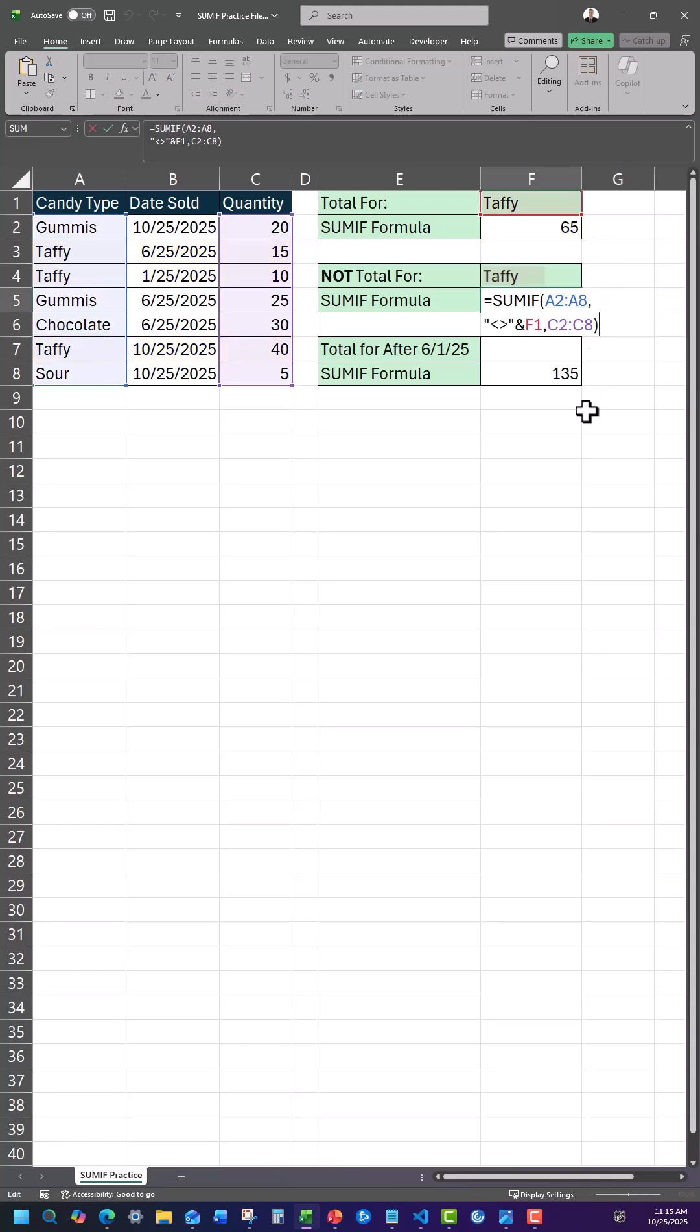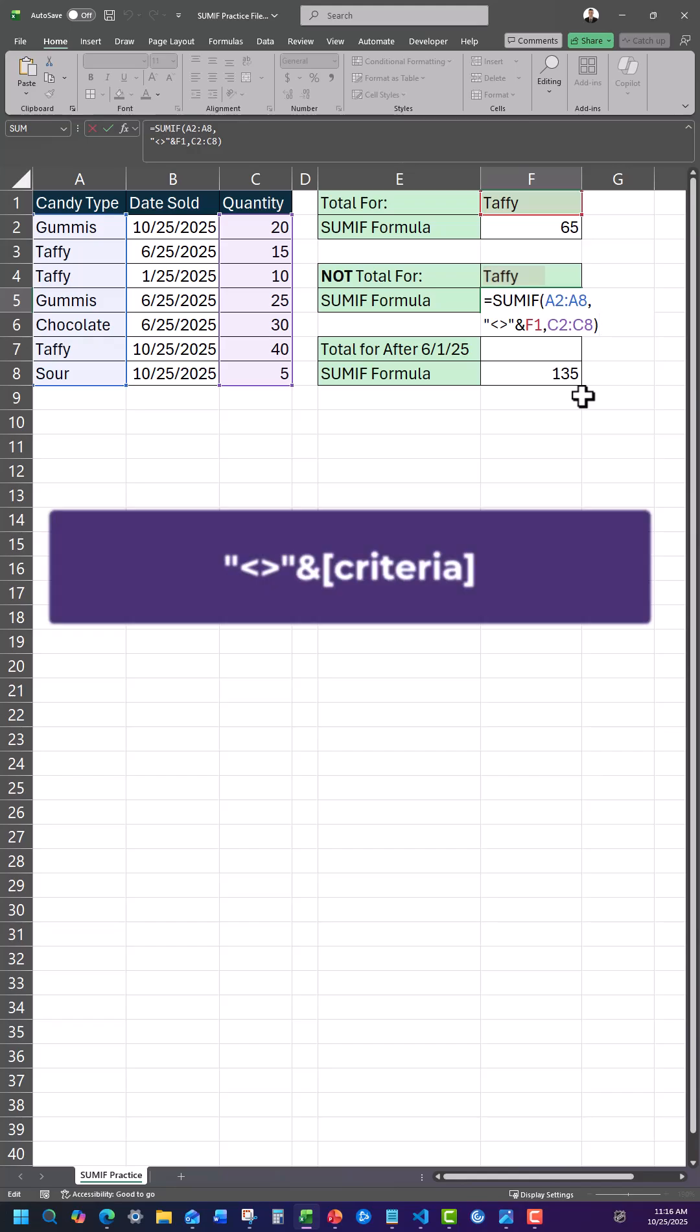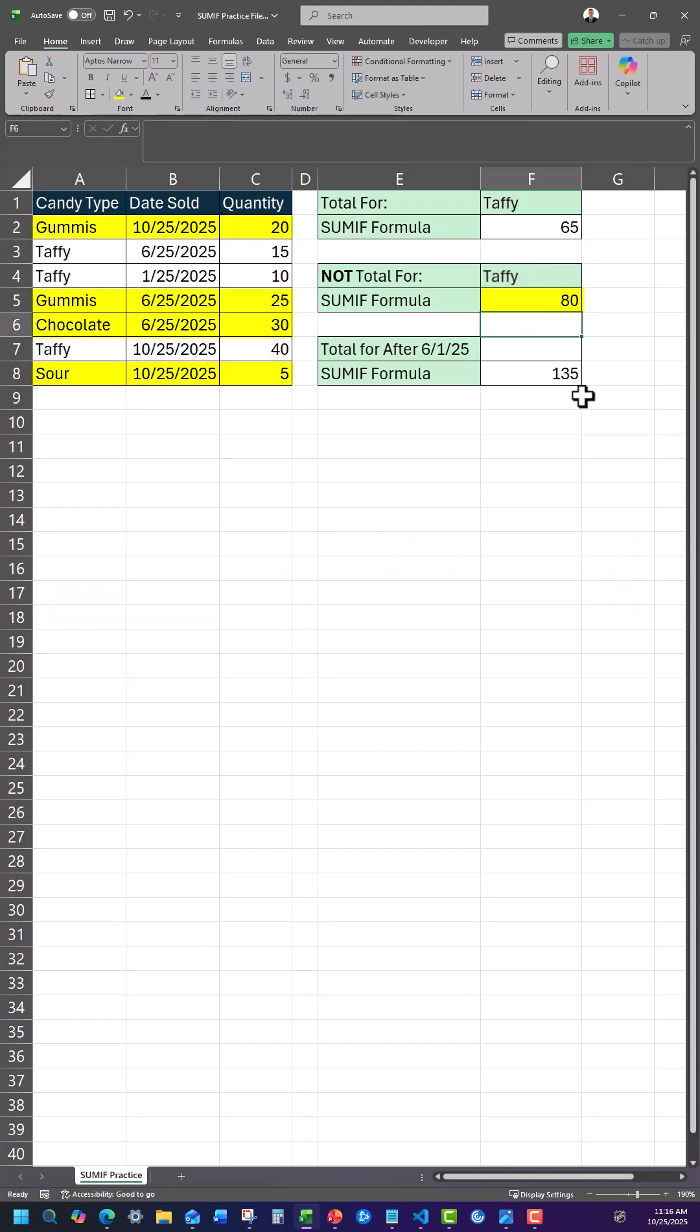If you'd like to add up a range when a certain criteria is not met, add the less than and greater than symbol in quotations with the ampersand. Then reference the criteria cell, and this will give you a total with your criteria excluded.